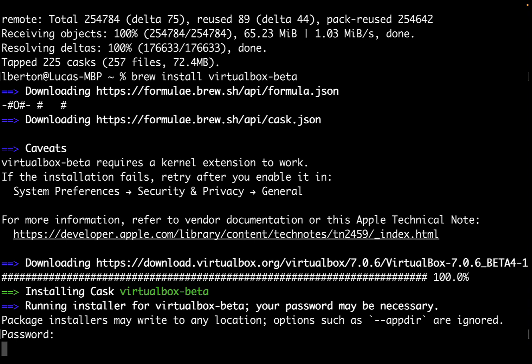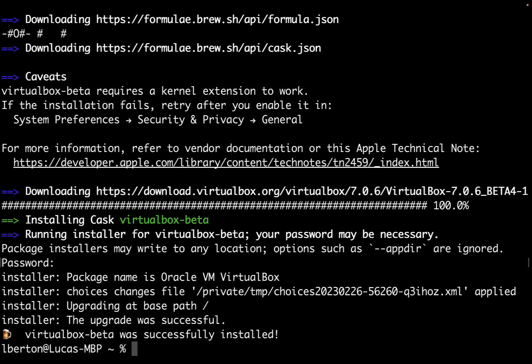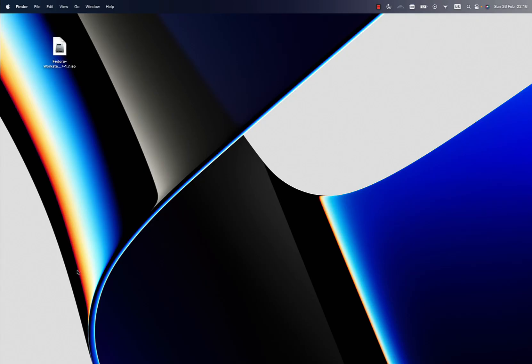Let me enter the administration password for installing the software. This is completely automated, as you can see, and now it's fully installed. Let me check out the system preferences security and privacy to enable the Oracle VirtualBox.